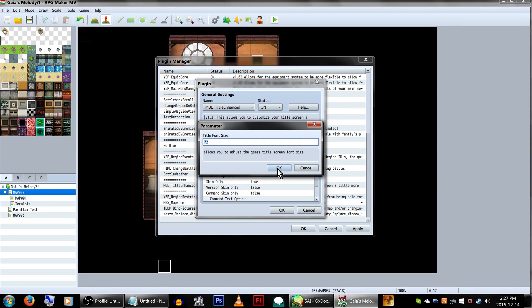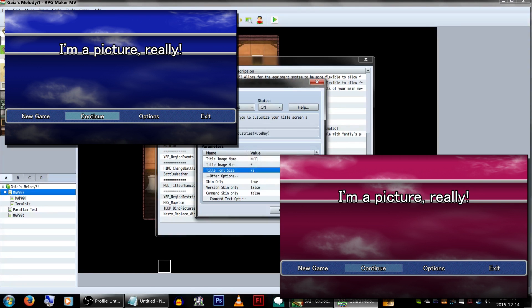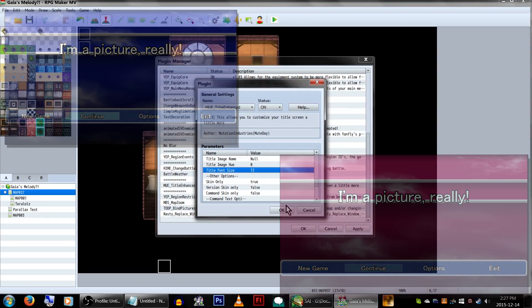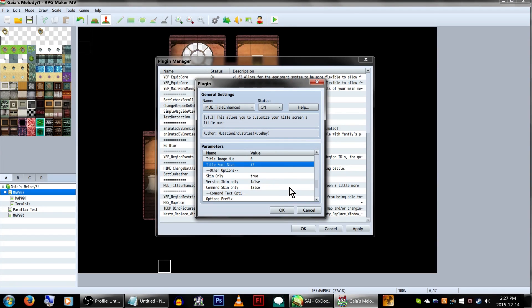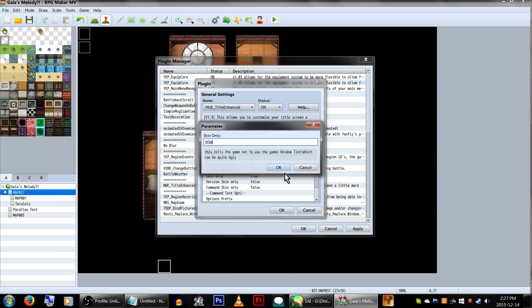Title image hue lets you change the color of your background image if you chose to use a specific graphic from your pictures folder. Note this will only take effect if you're using the picture name input. It will not take effect on the default background. Basically, just input a number and keep drawing until you find something you like. Font size is the font size of the title text, if you're using it.